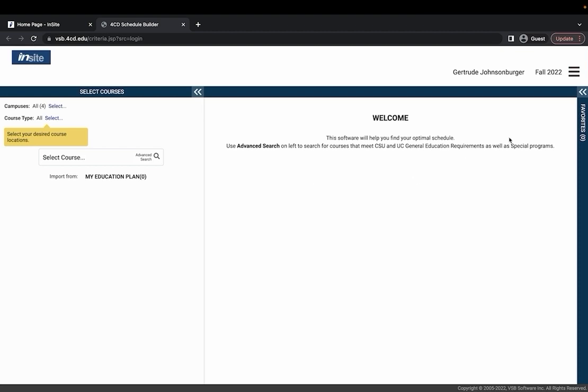From your schedule builder you want to first make sure that the term that you're searching for is correct. If you've met with your counselor and created an education plan you should be able to import those classes to your schedule builder by clicking my education plan here.